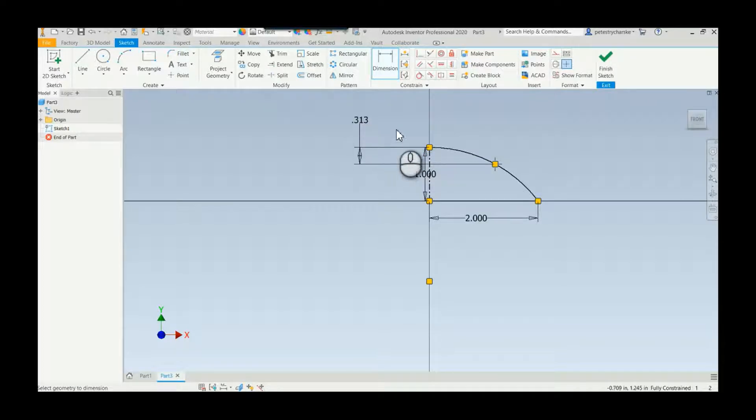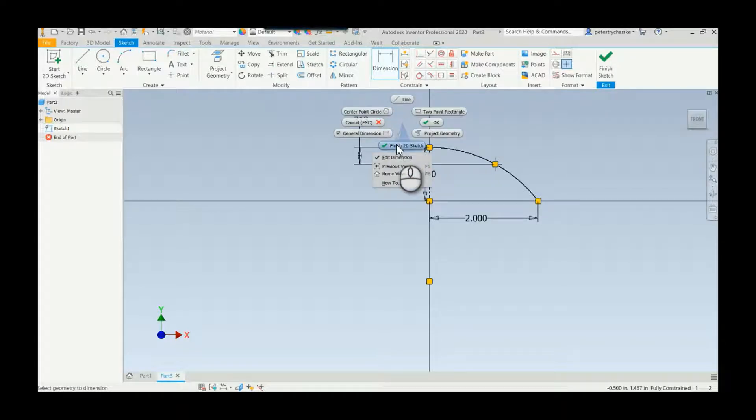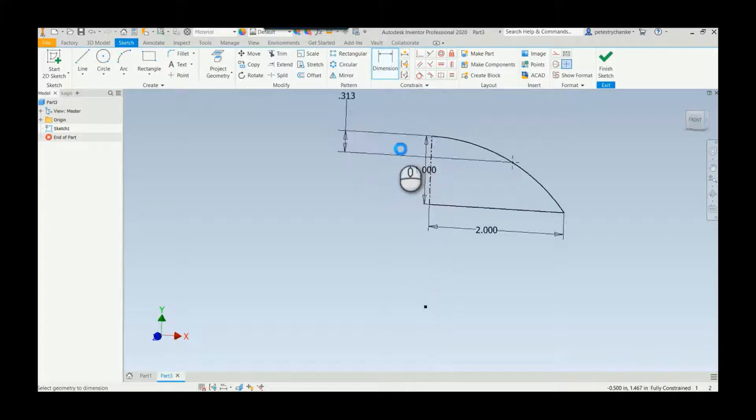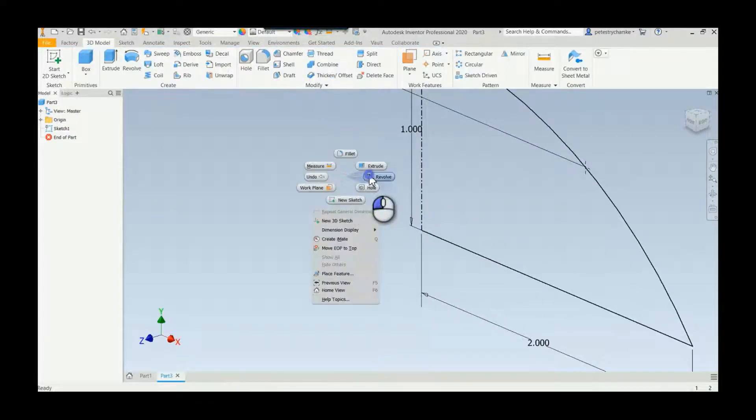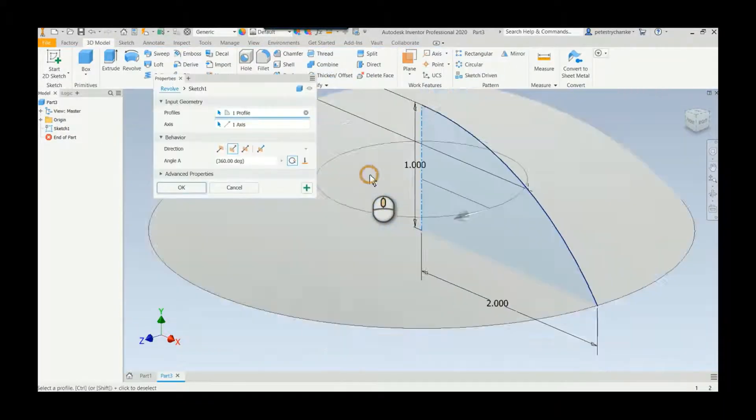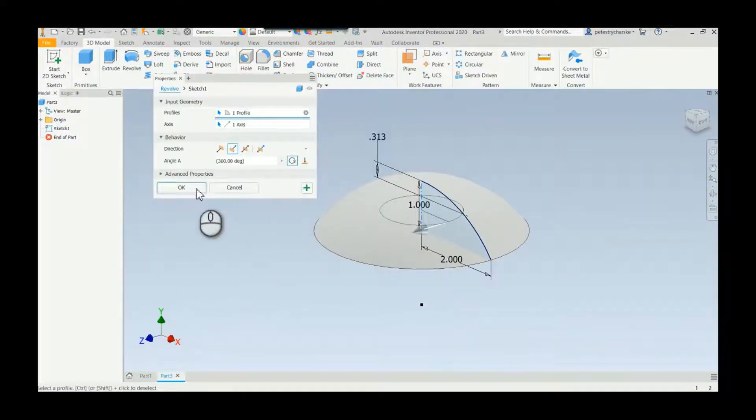Once we've done that we can finish the 2D sketch, we can revolve the shape, and then let's accept that.